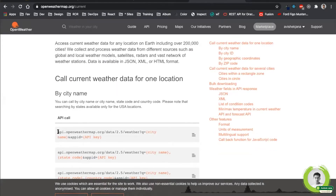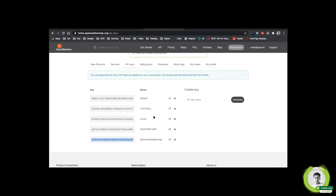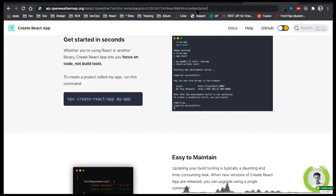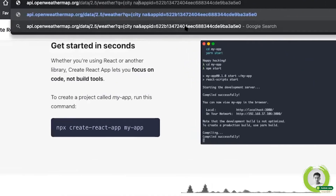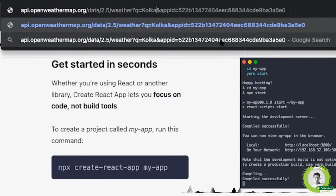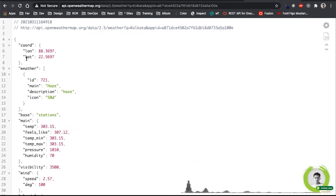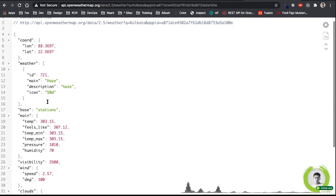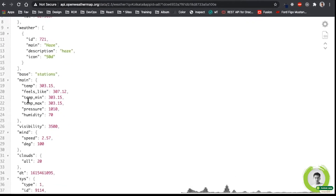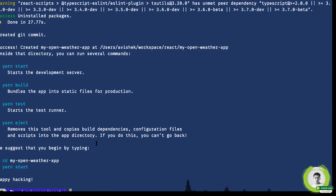As the API doc says, let's hit this URL in the browser. I will replace the `appid` with my API key that I've already generated. In place of city name, I'll pass Kolkata. You will see the latitude and longitude of that corresponding city, and in the main section you will see the temperature. Once you've got your API key, come back to the terminal.